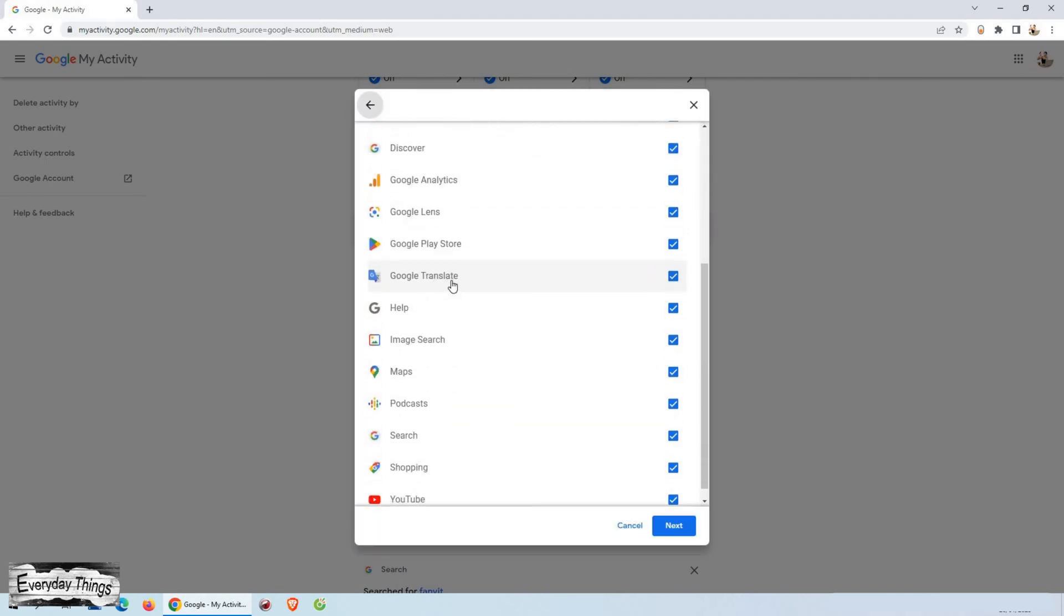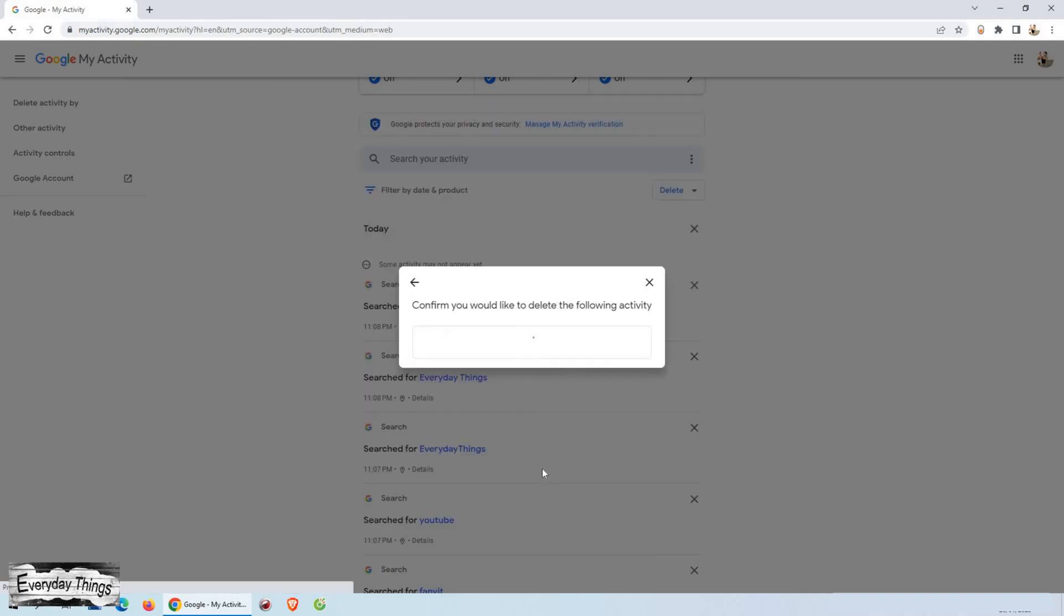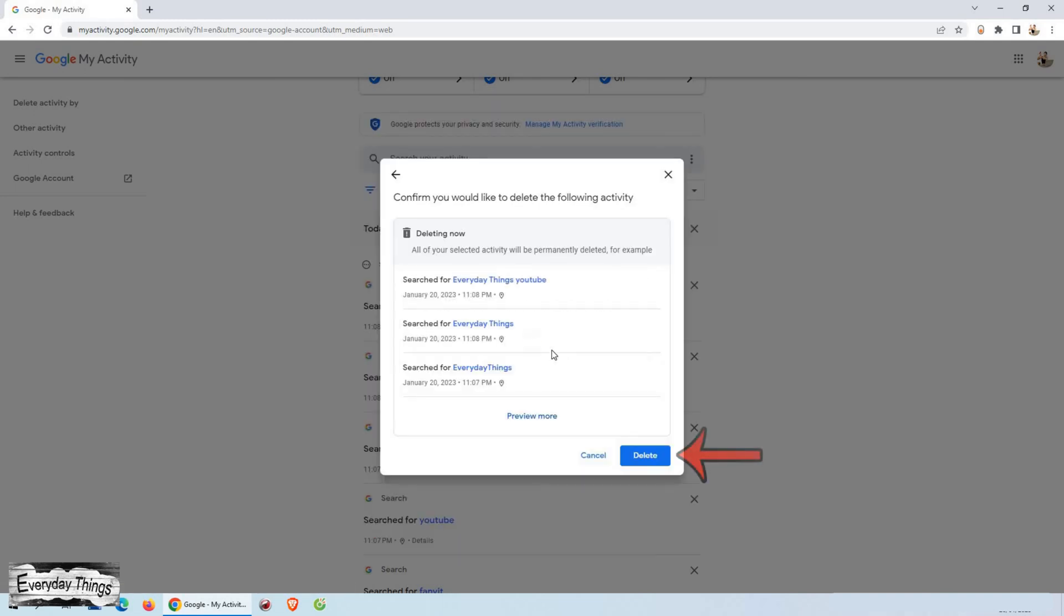If there are any websites you don't want to delete the history for, you can select them here. Once you've made your selections, tap on next and then delete to confirm the deletion.